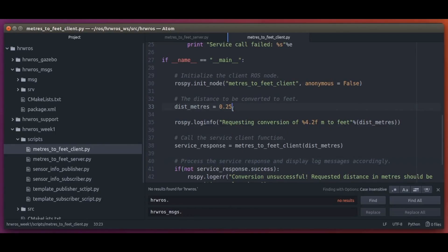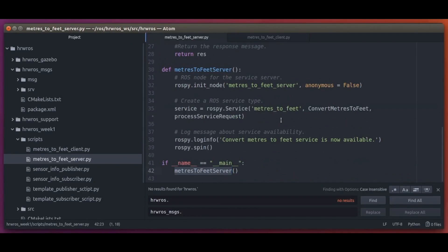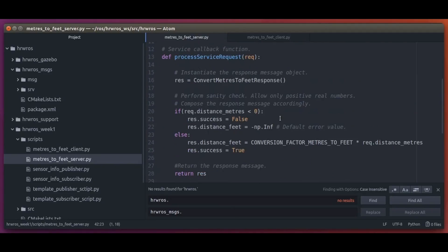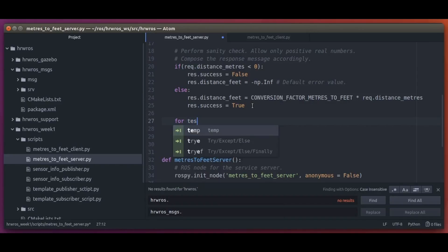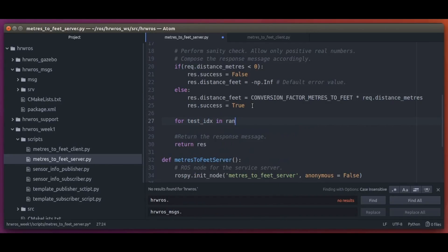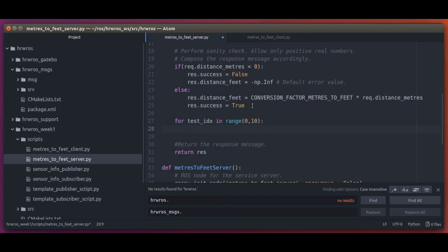Since the processing of a service request happens in the server, let's go there and add a test loop which just adds a 10 second delay in the server. We do it like this.